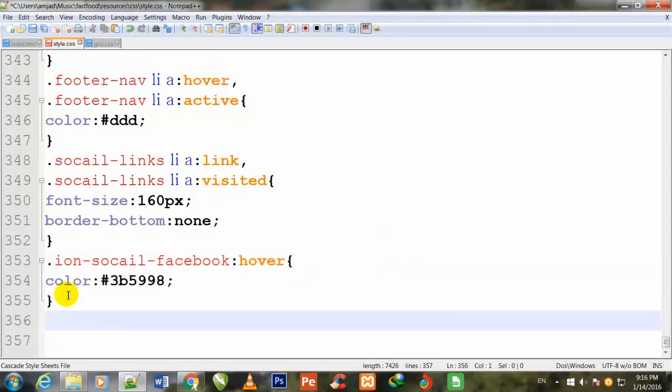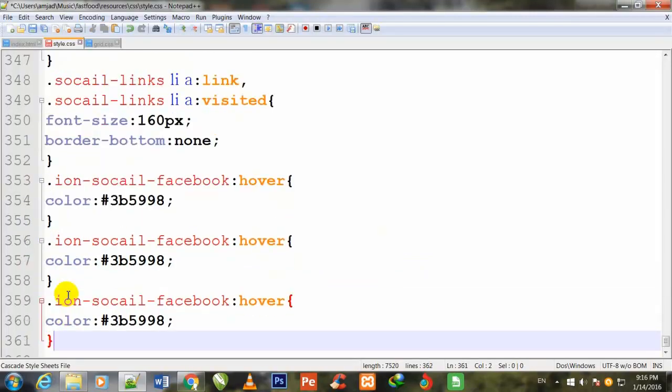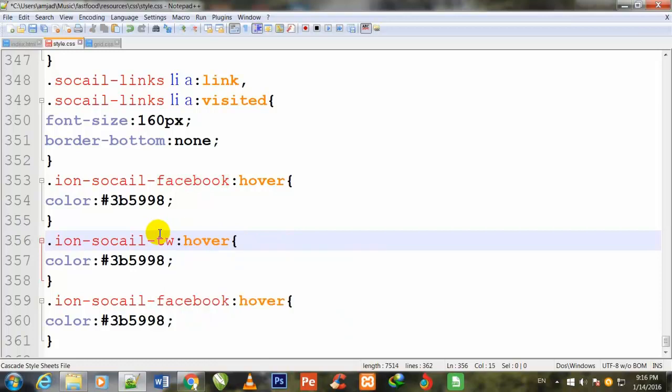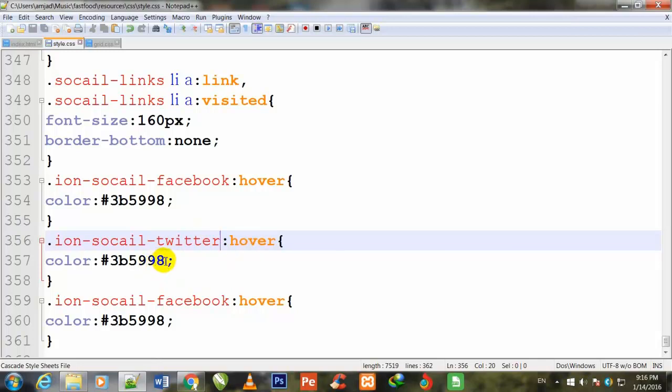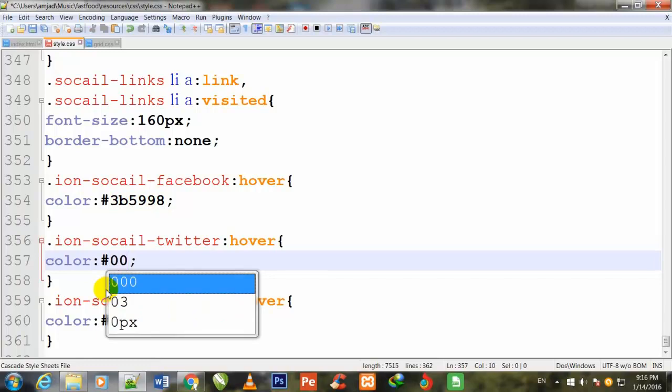I copy it and paste it down two times. So friend, here I write Twitter to change the Facebook and I also change its color.